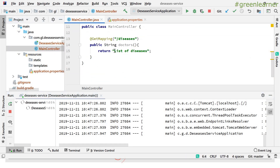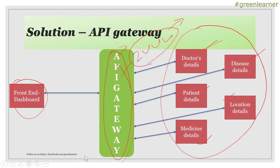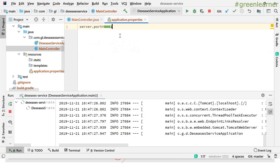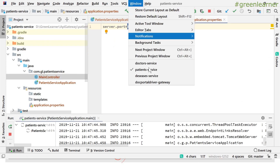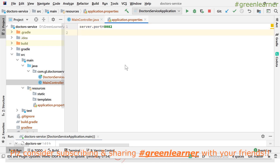We are going to configure these in the API gateway so that doctor, disease, and patient details are accessible through it. We are not going to call directly the doctor detail, disease detail, and patient details — instead we call the API gateway, which will further call those services. This disease service is running on port 8081, the patient service on port 8083, and the doctor service on port 8082.